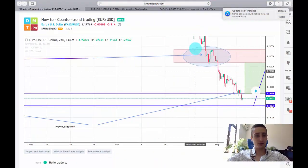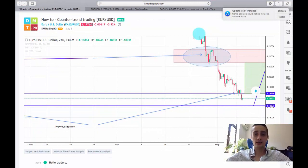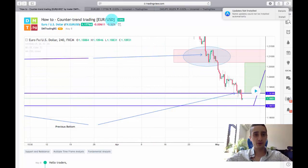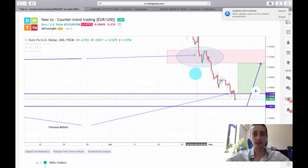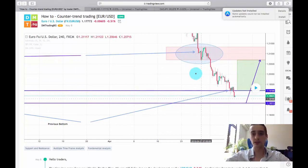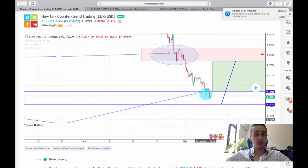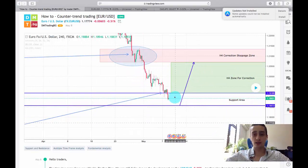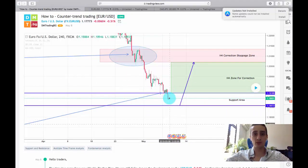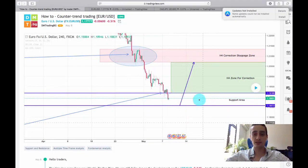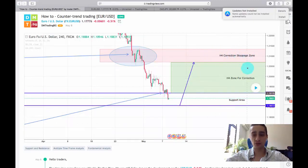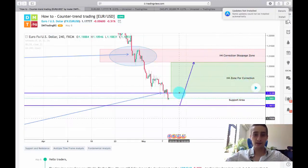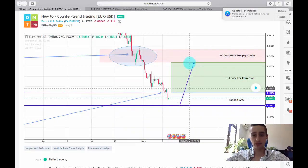First of all, what you can see on the screen is the trading plan on the EURUSD currency pair which I posted last Monday — actually it was Tuesday. The idea was to look for a possible correction wave from this support area back up to this H4 correction stoppage zone, and of course to look for buy opportunities in this area.